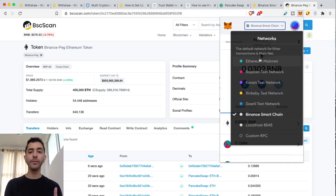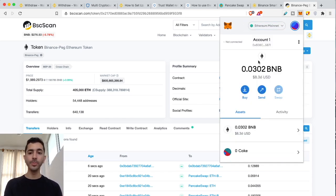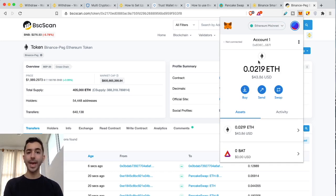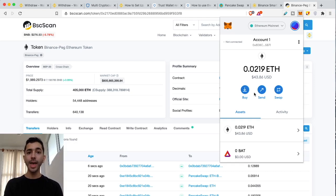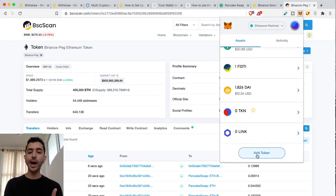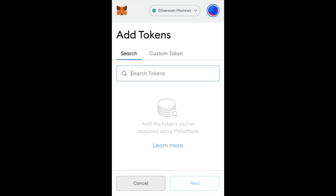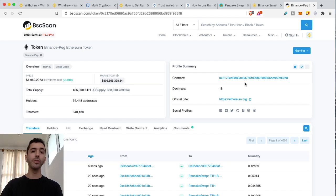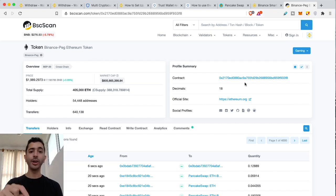If you ever have any assets you're not sure where they are, always add a custom token. This is the same for Ethereum — if you buy NFTs or cryptocurrencies on the Ethereum network and they don't show in your wallet, don't panic. Scroll down, click add token, search for your token, and if you don't see it in the regular search, go find it on Etherscan the same way we found it on BSCScan, and add a custom token.